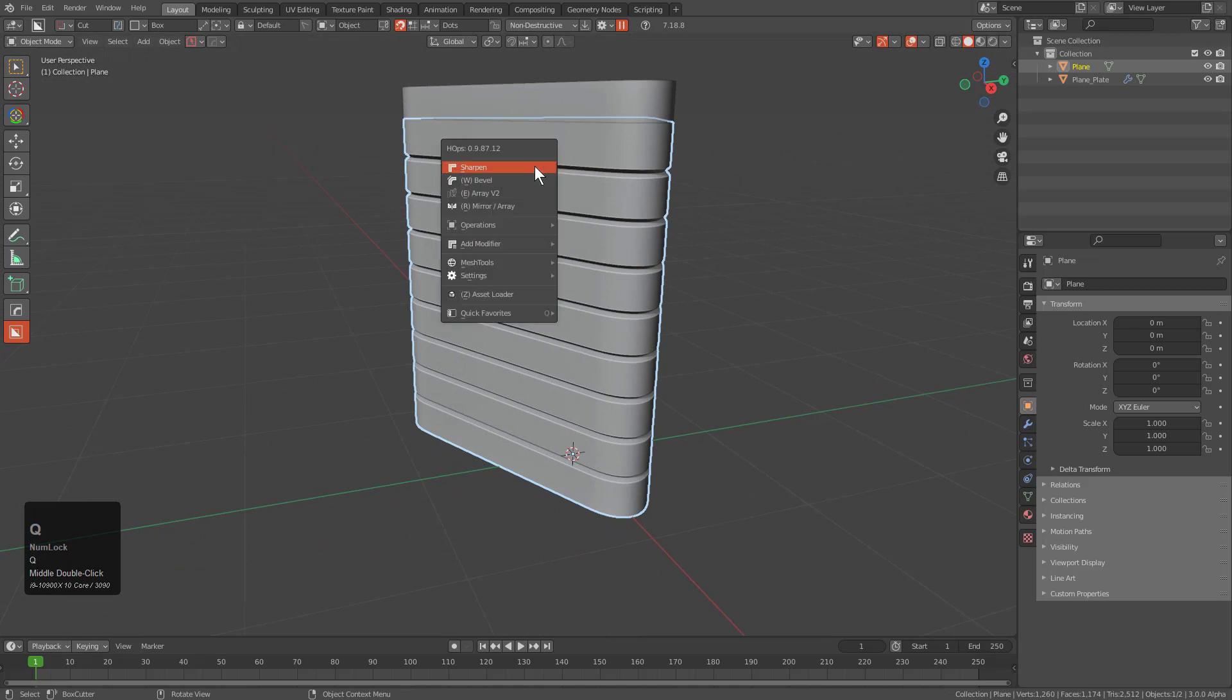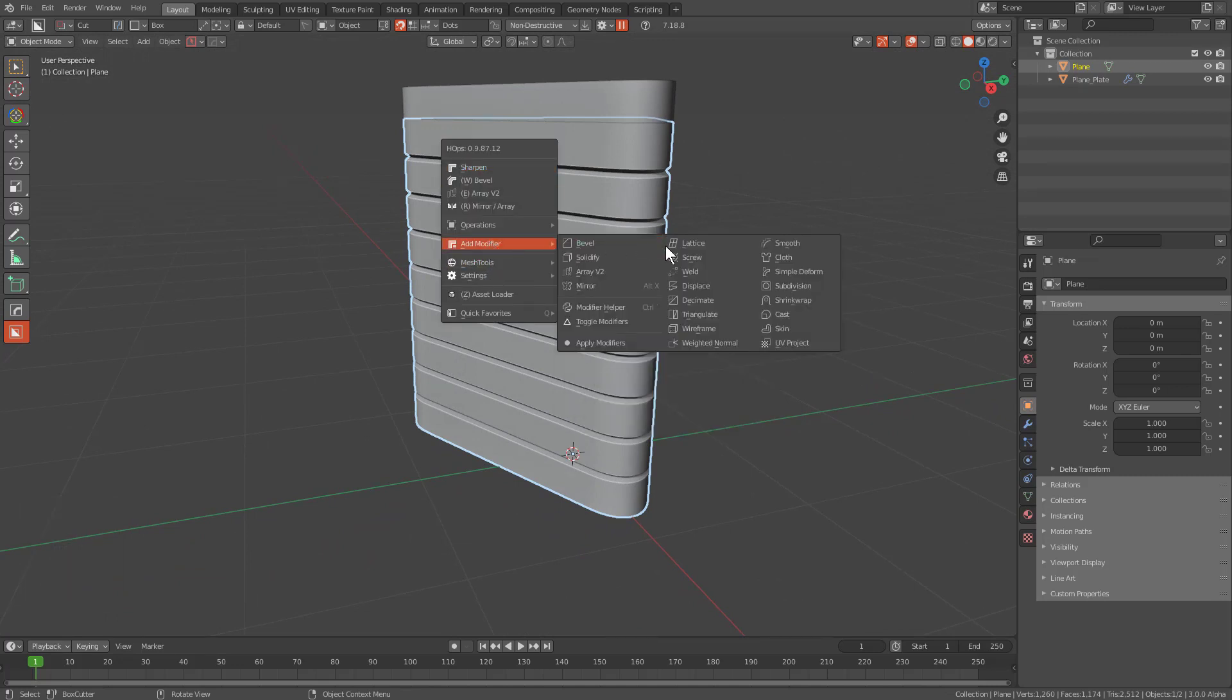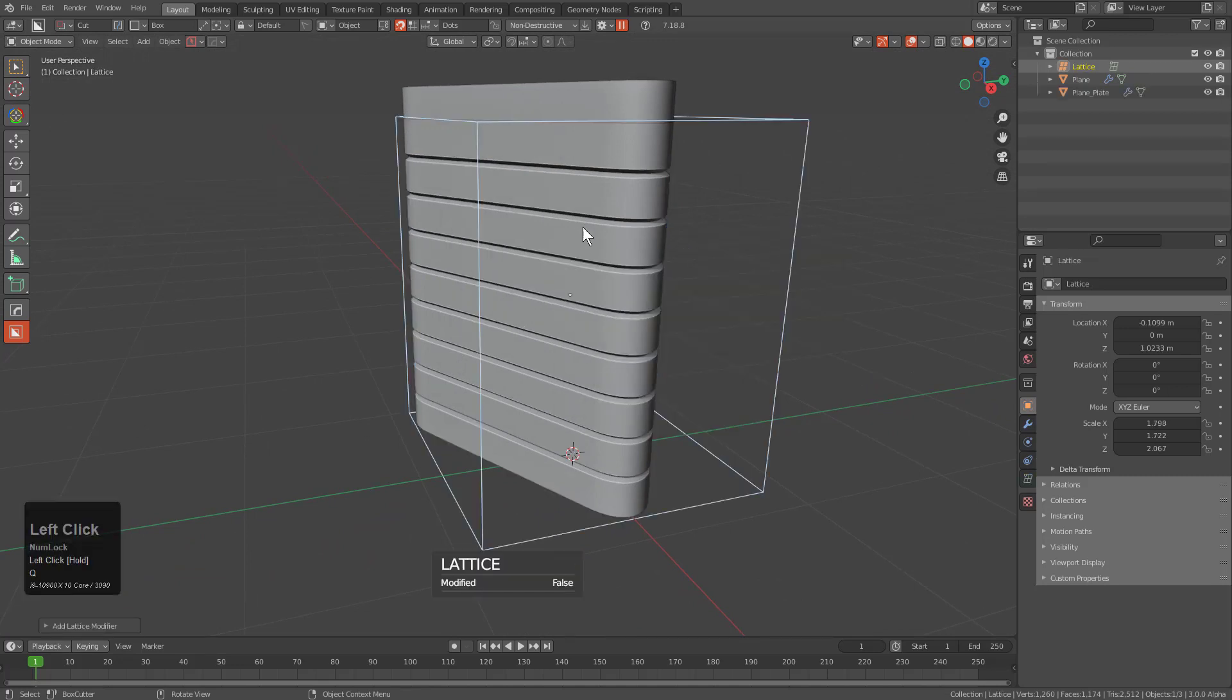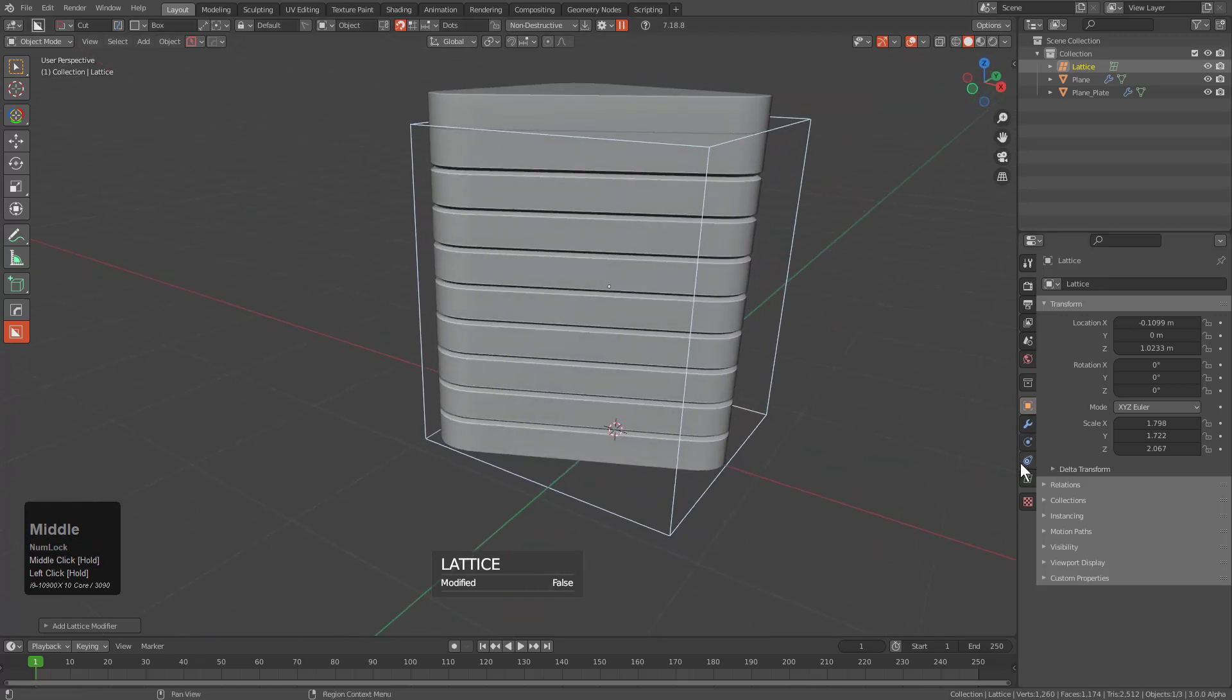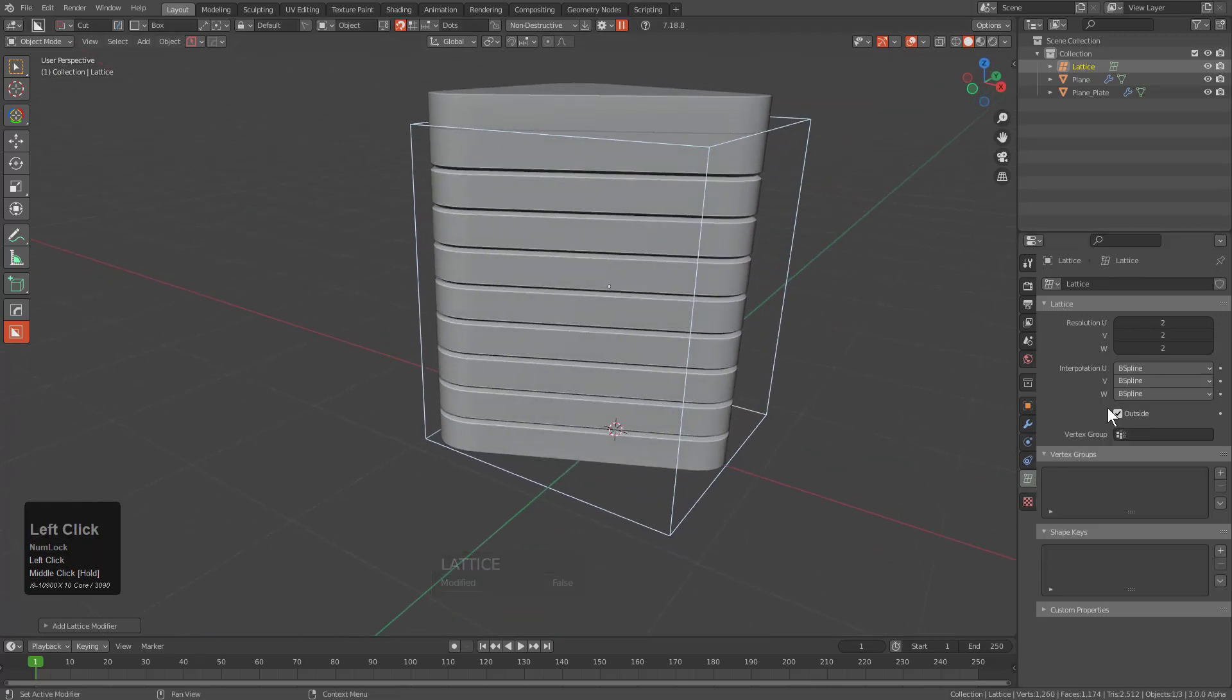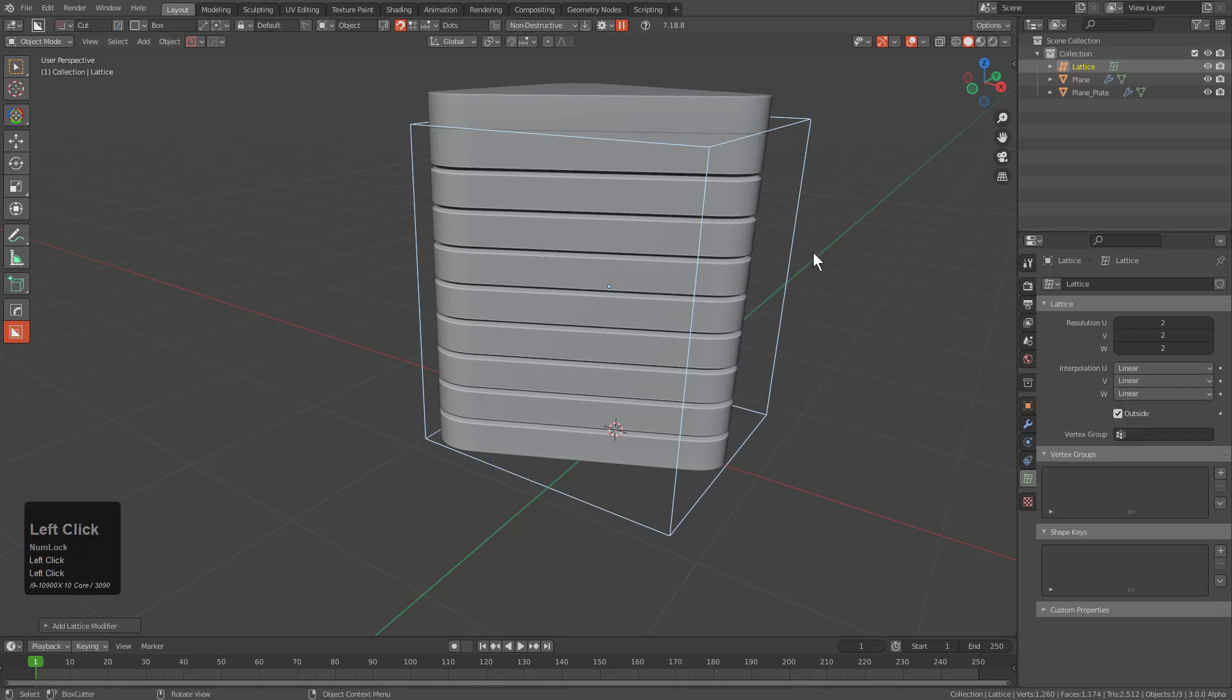So for this we'll select this piece and we will choose to add modifier lattice. And the thing about lattice is that typically we default to B spline. However we want to select linear for this so that way we have linear control of our result.